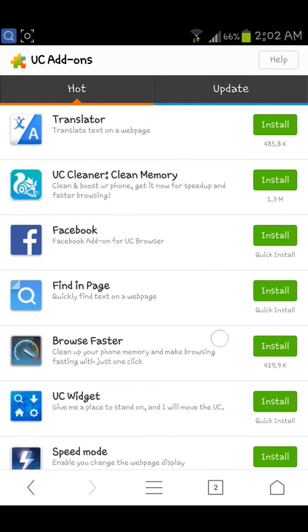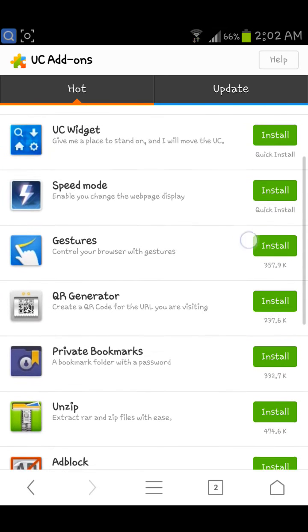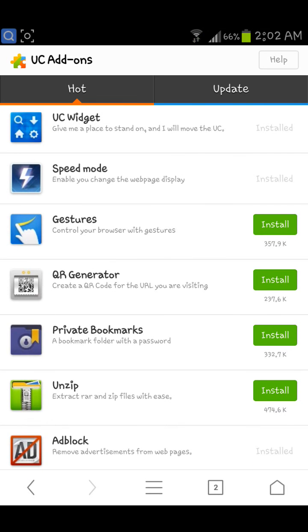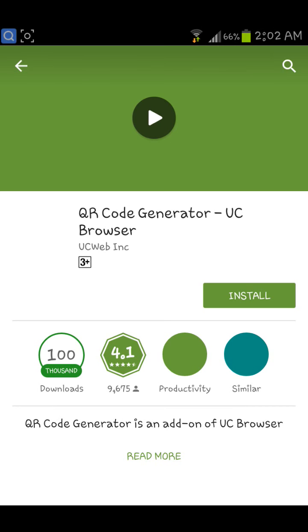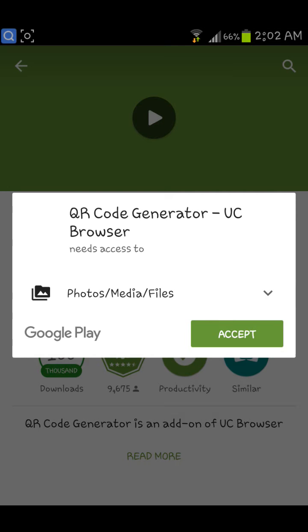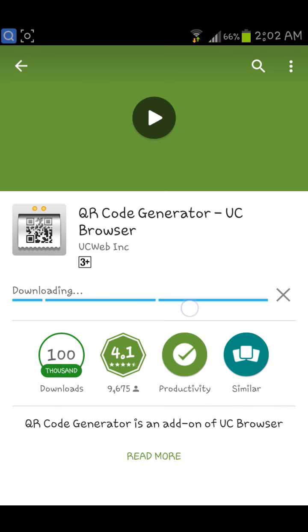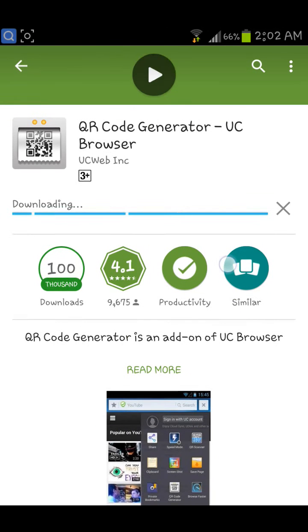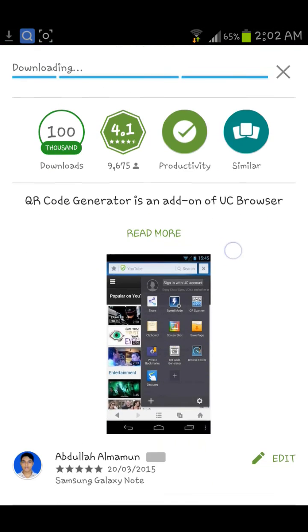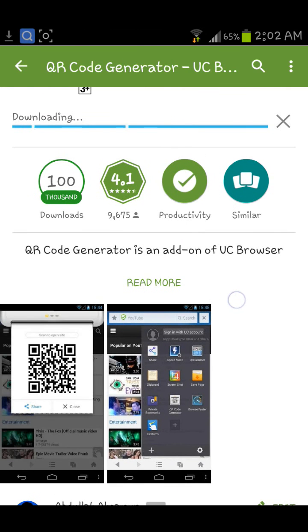You can see a lot of options here. You need to just download the QR code app — click on the install button. It will be installed from the Play Store. You can see it's downloading.